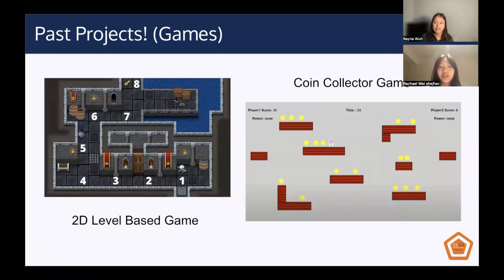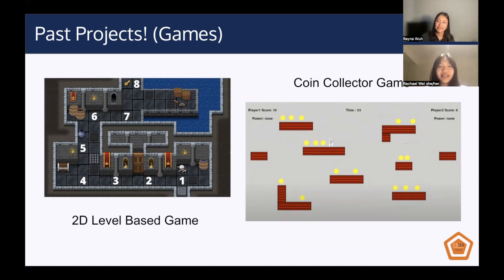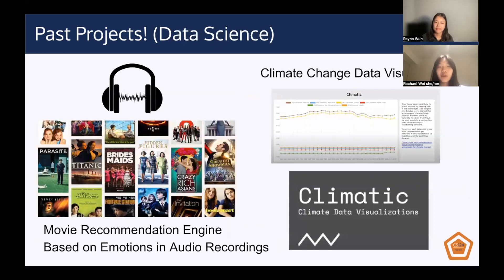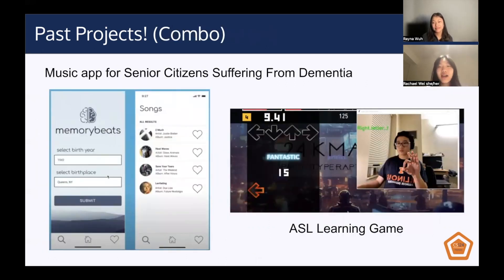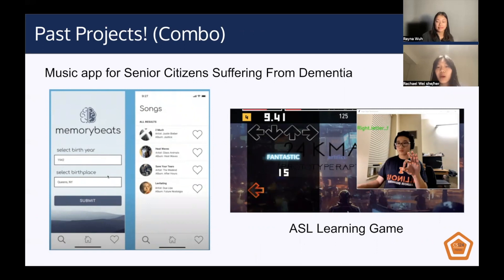For games, we have two examples: a 2D level-based game that allows you to transition from a 2D view into a 3D view, and a coin collector game where you move your character around and collect coins. In terms of data science, we have one from each category. For machine learning, there's a movie recommendation engine that offers outputs based on emotions and audio recordings. For data analytics, there's a climate change data visualization. There are also ways to combine different categories — two examples include a music app for senior citizens suffering from dementia, and an ASL learning game that utilizes both web development and machine learning.